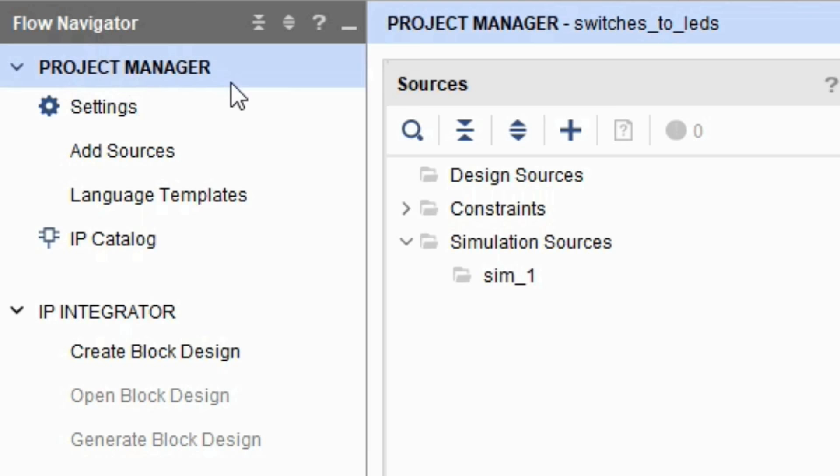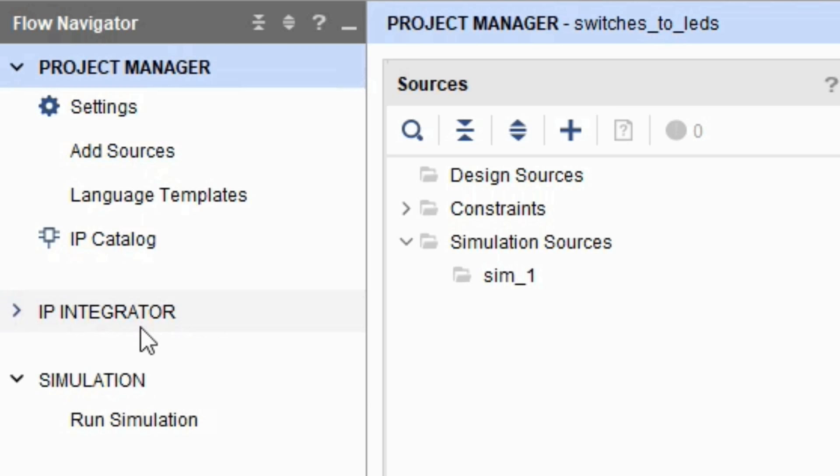Next you can see IP integrator, from where you can create block designs, which I will show you how to do as well in the future. After this you can see simulation section, which will be covered in the future as well. RTL analysis stands for registered transfer level design, and we'll be discussing that in future tutorials as well.